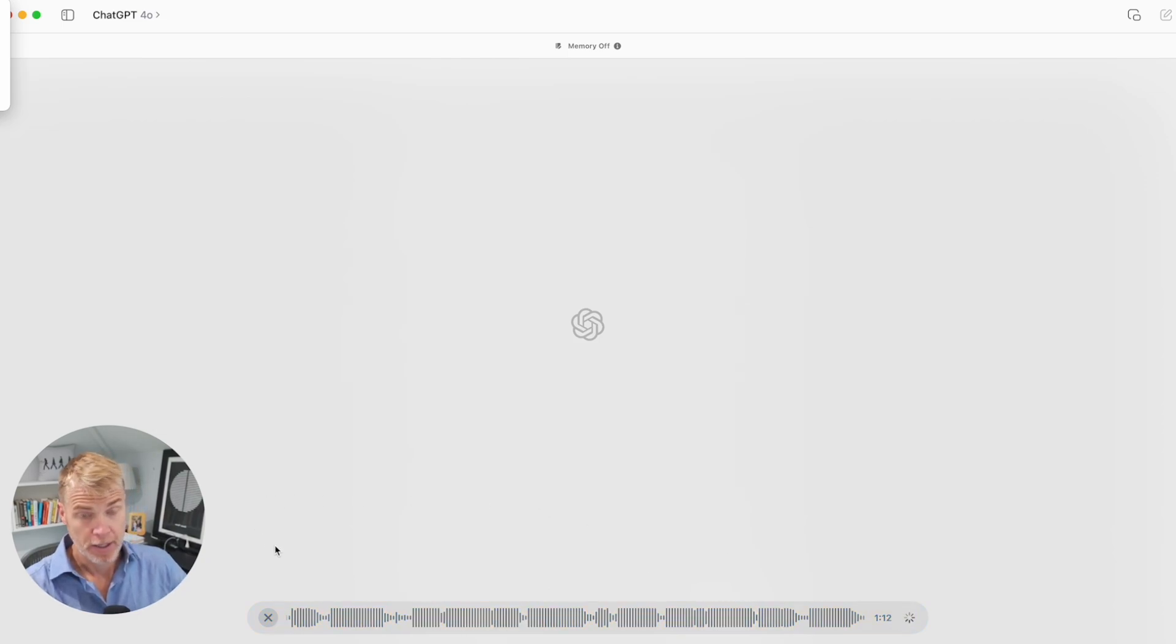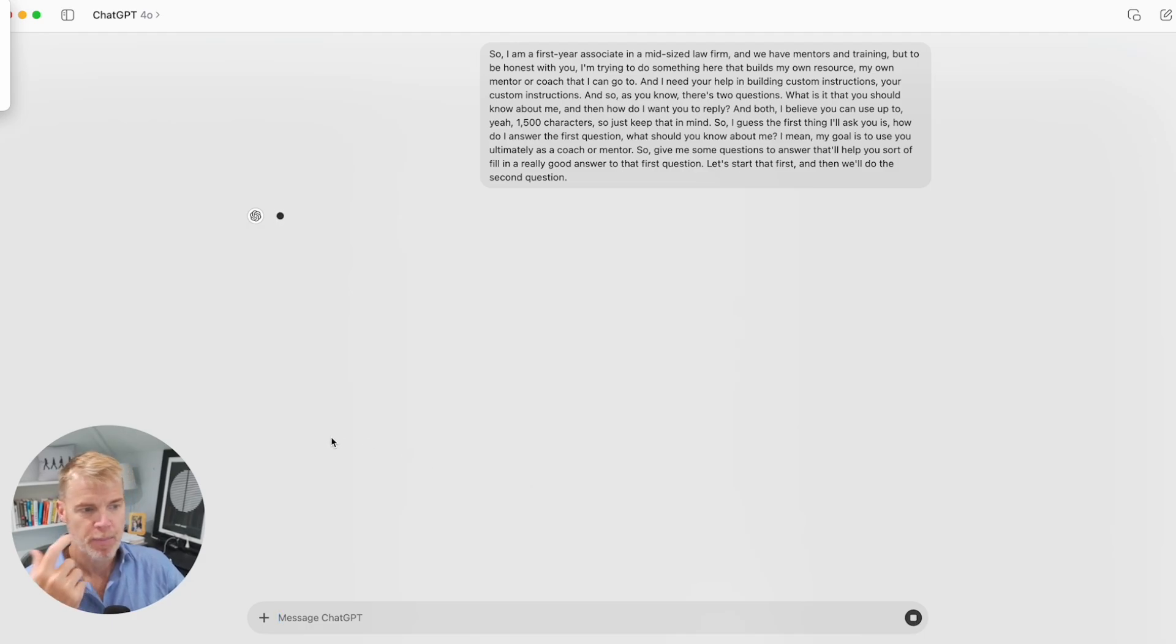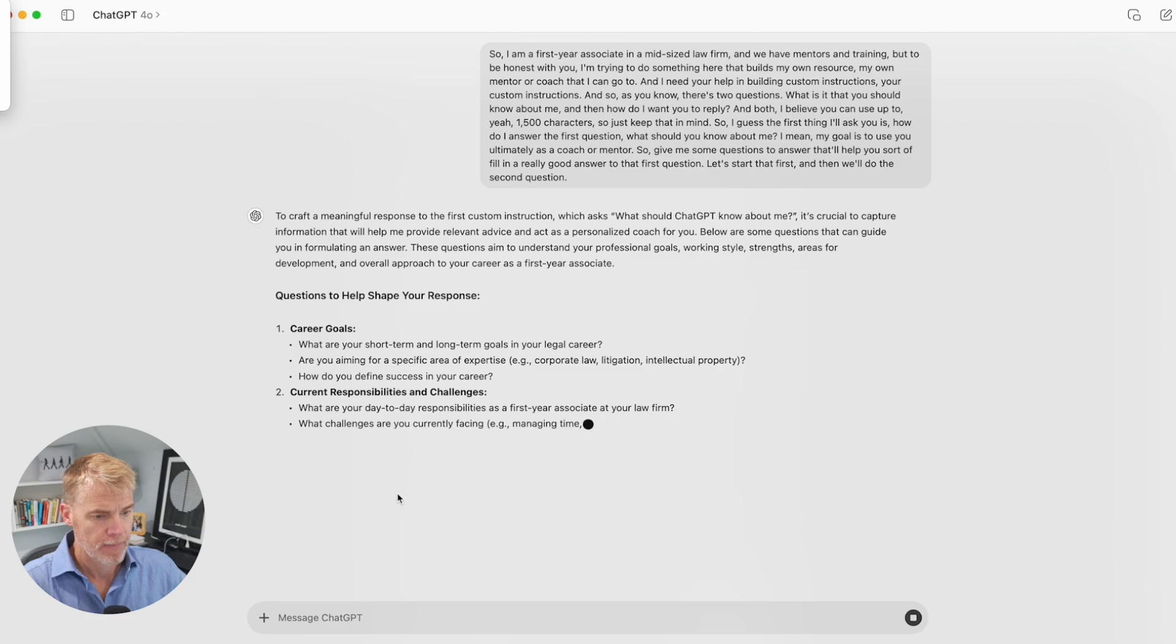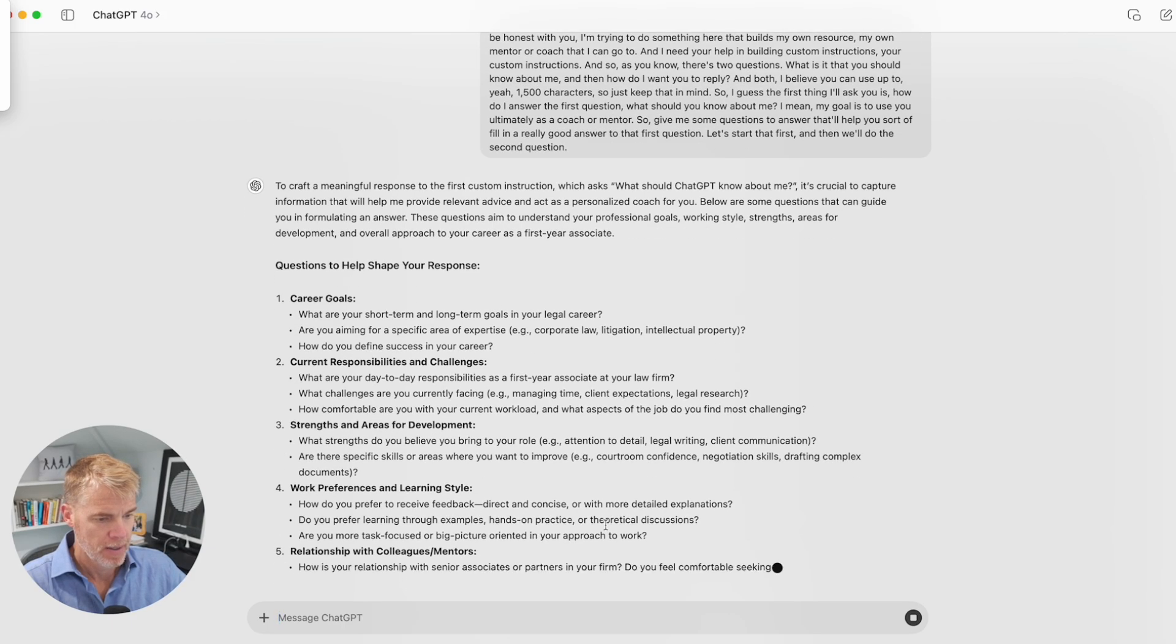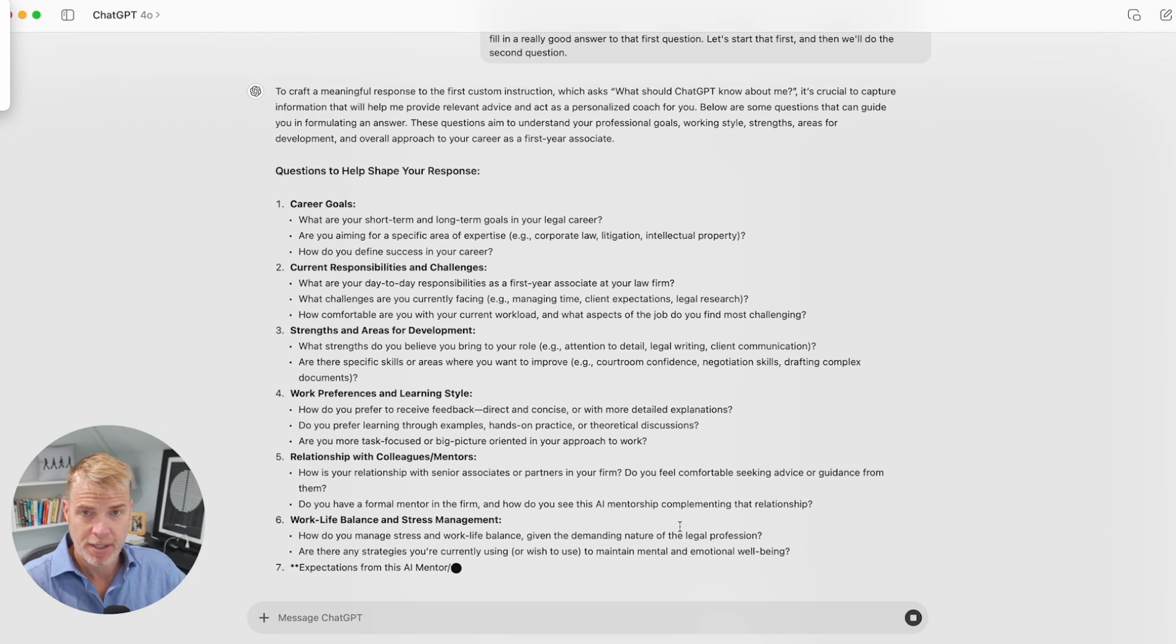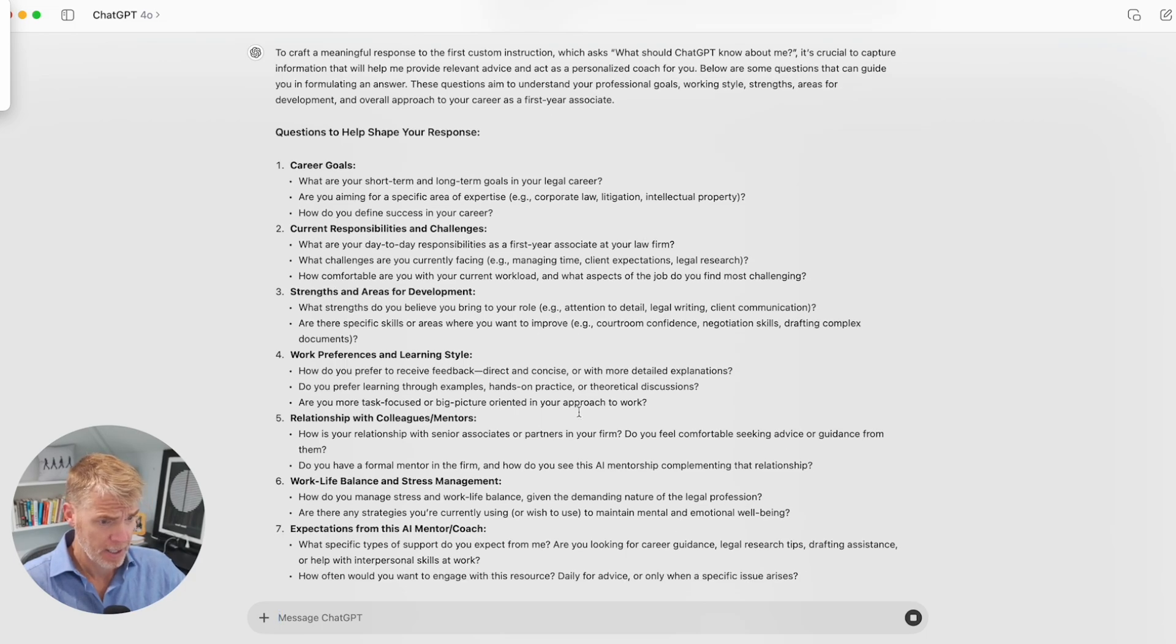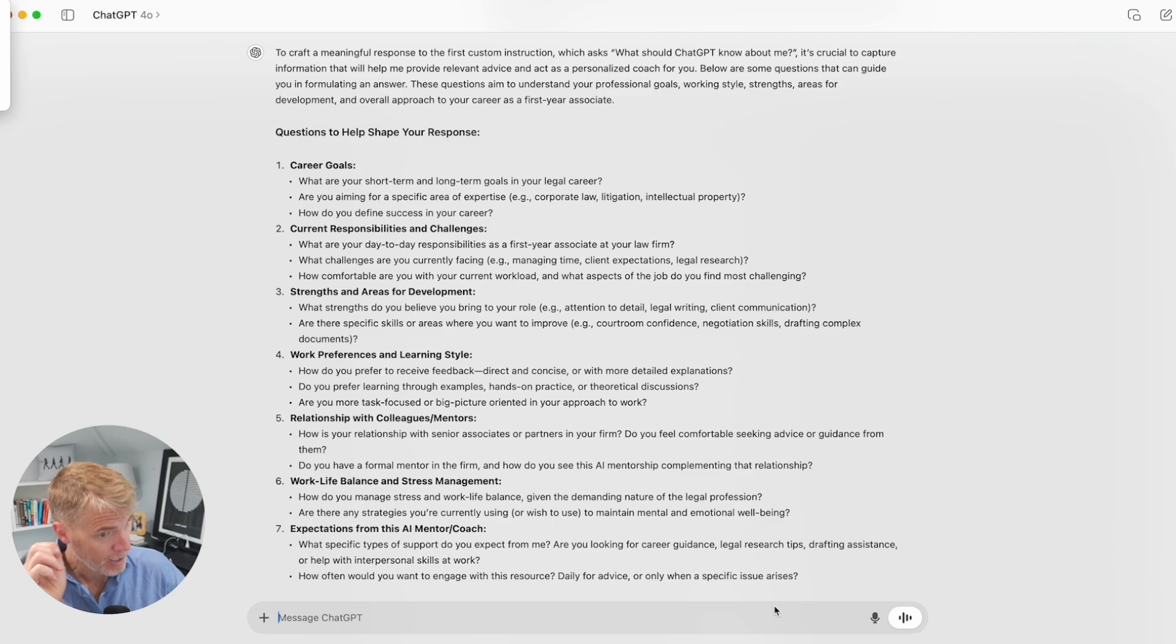But for some people who are not there yet, this is a really helpful way. So we're going to use custom instructions here as our first building block for our GPT based mentor. For this, I am going to play the role of a first year associate starting in a midsize to large law firm who may or may not have access, or even if they do have access to a mentor, they don't have them in real time, or maybe they're afraid or embarrassed to ask certain questions.